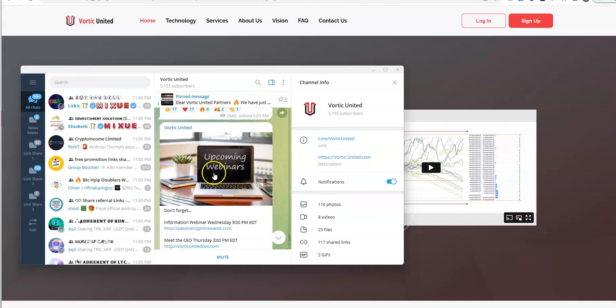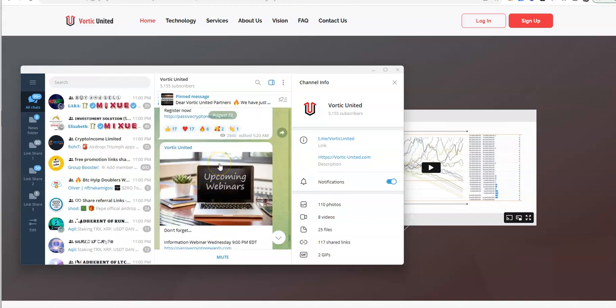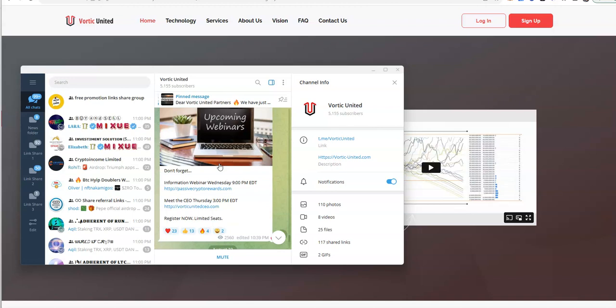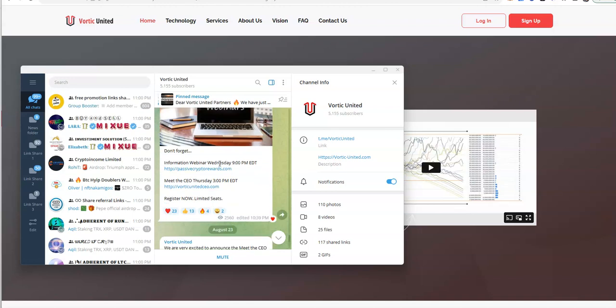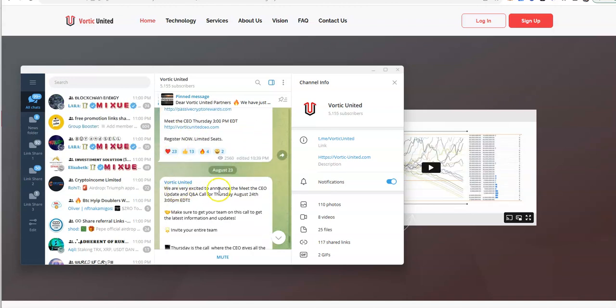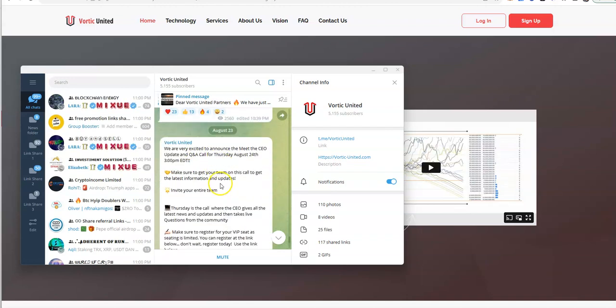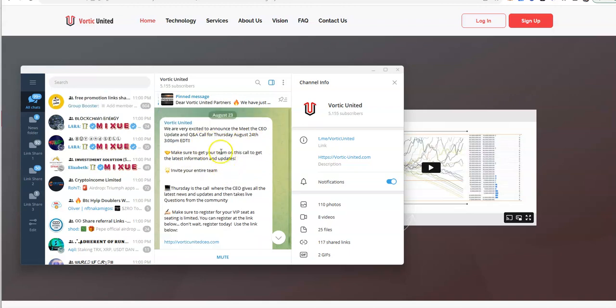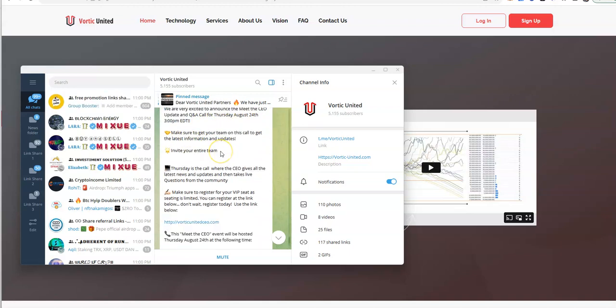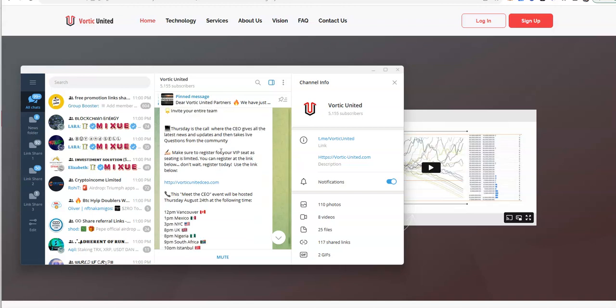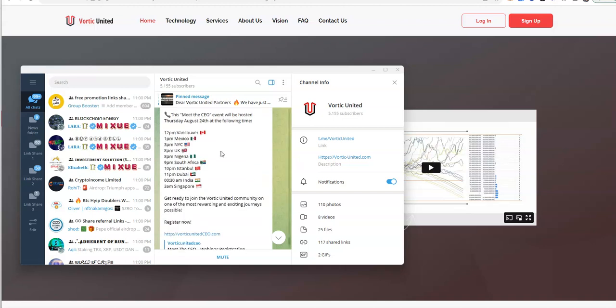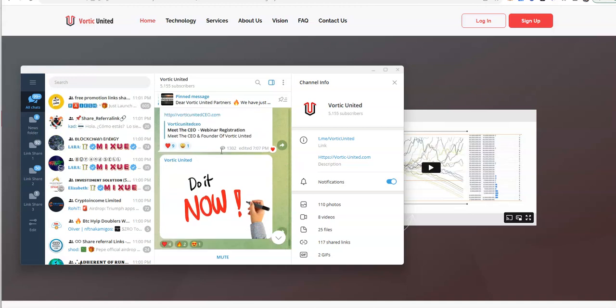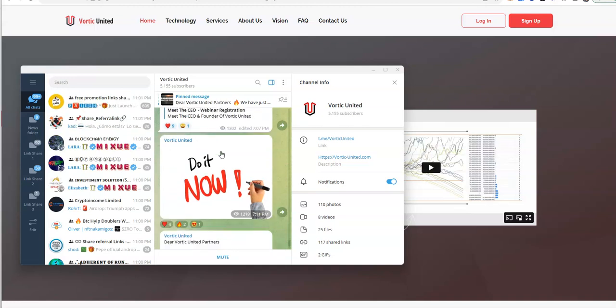They announced upcoming webinar for the Q&A on Thursday with the CEO, meet the CEO Q&A. Everybody's waiting for that announcement, for the announcement of we're going to turn this thing back on and the automated withdrawals are going to go into play. Here we go, you guys ready for this?